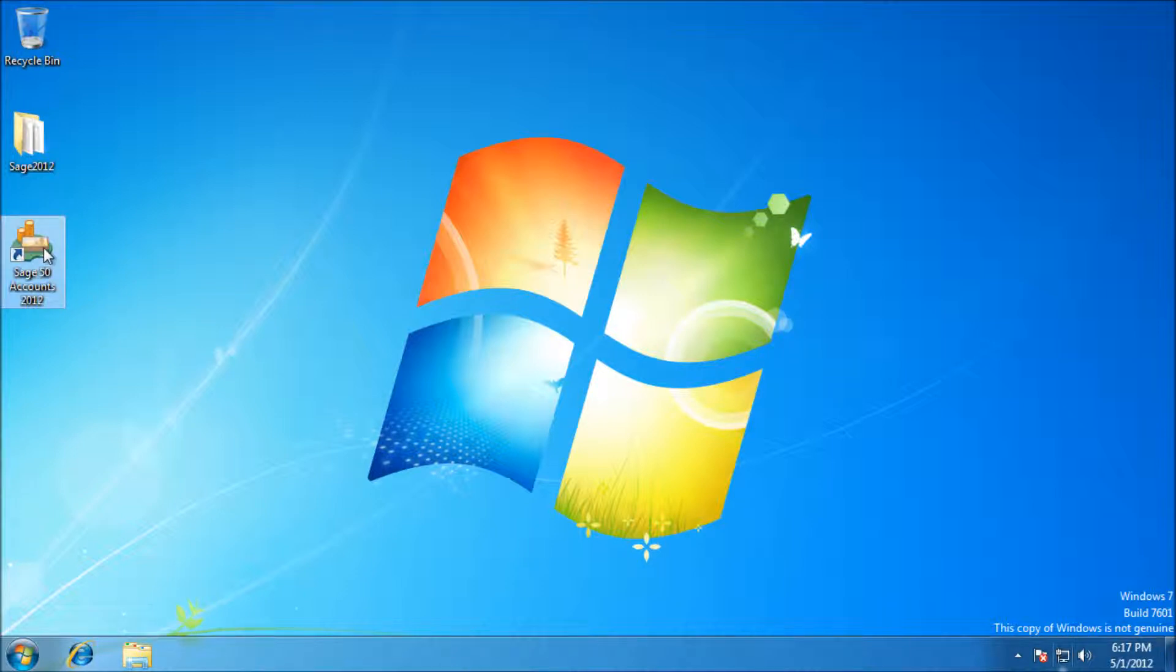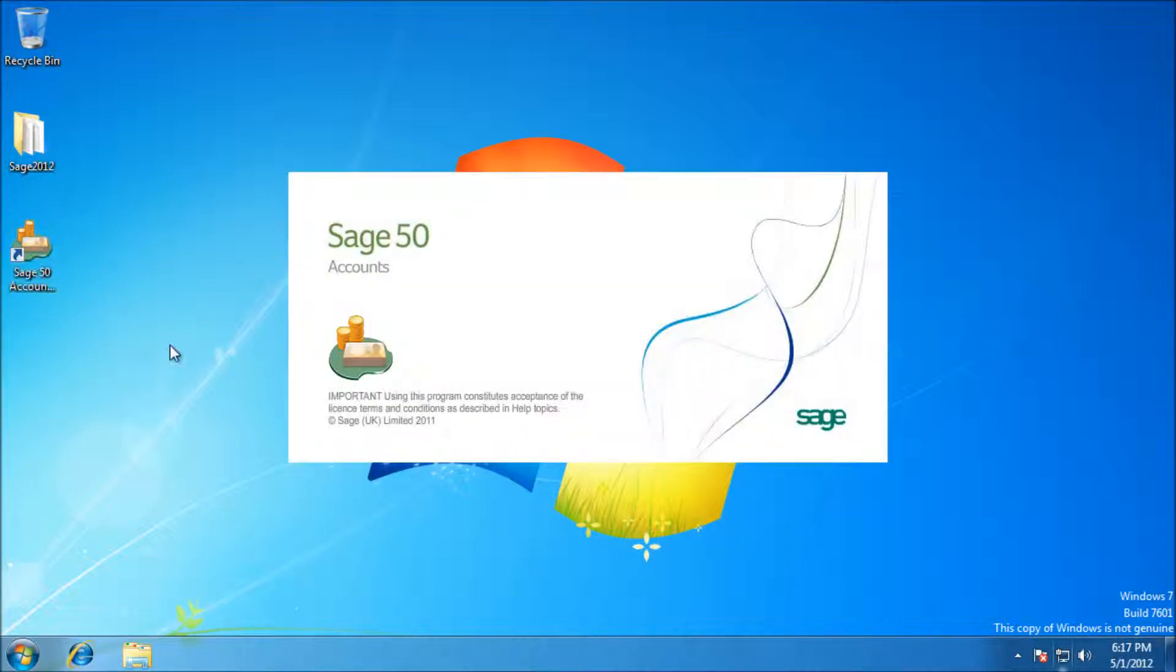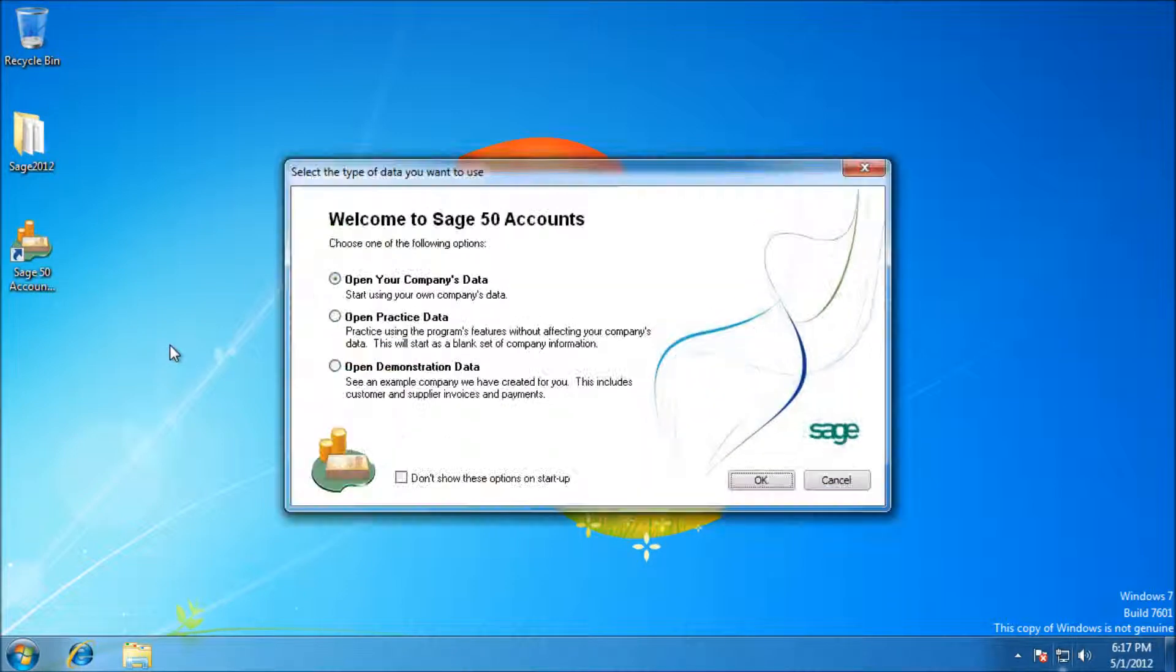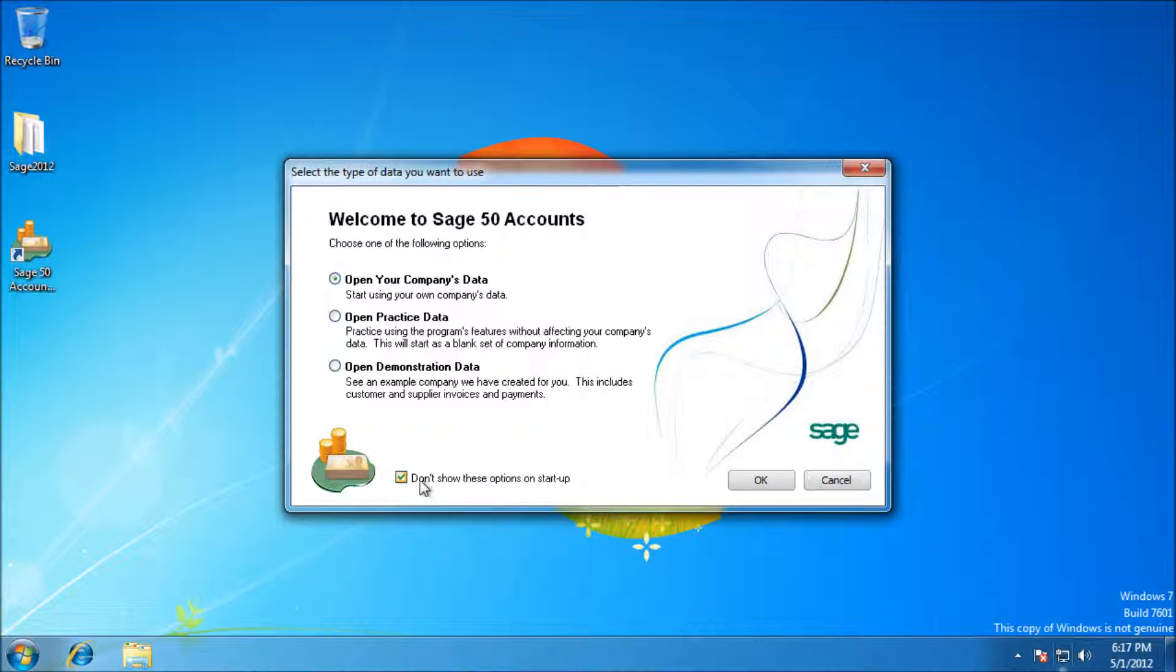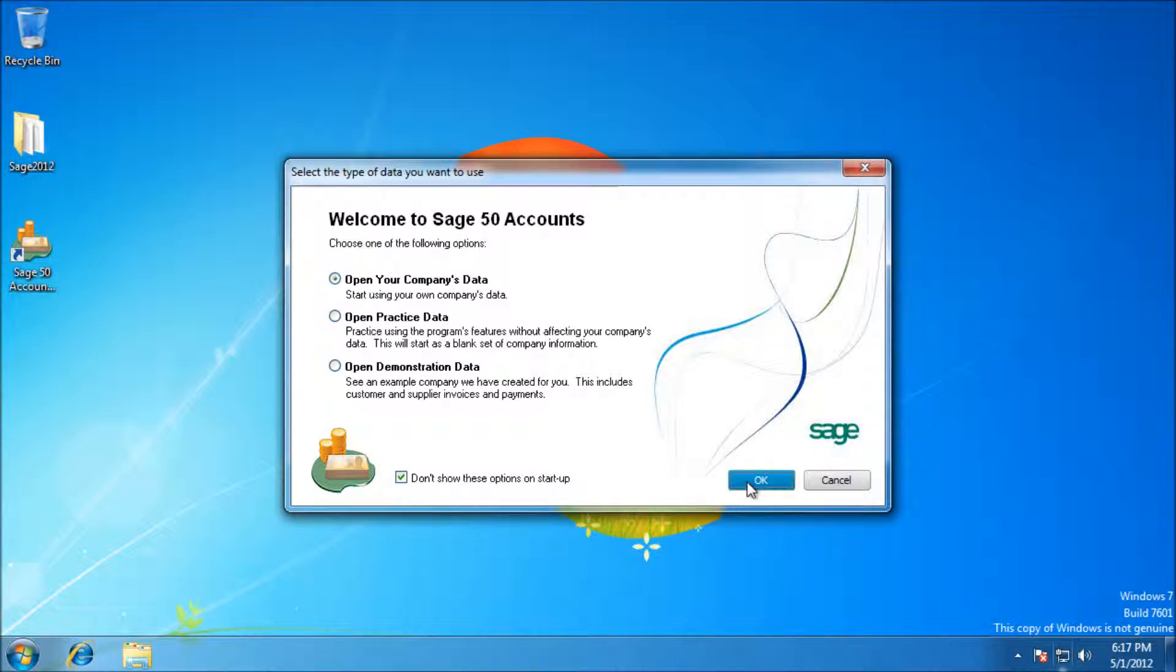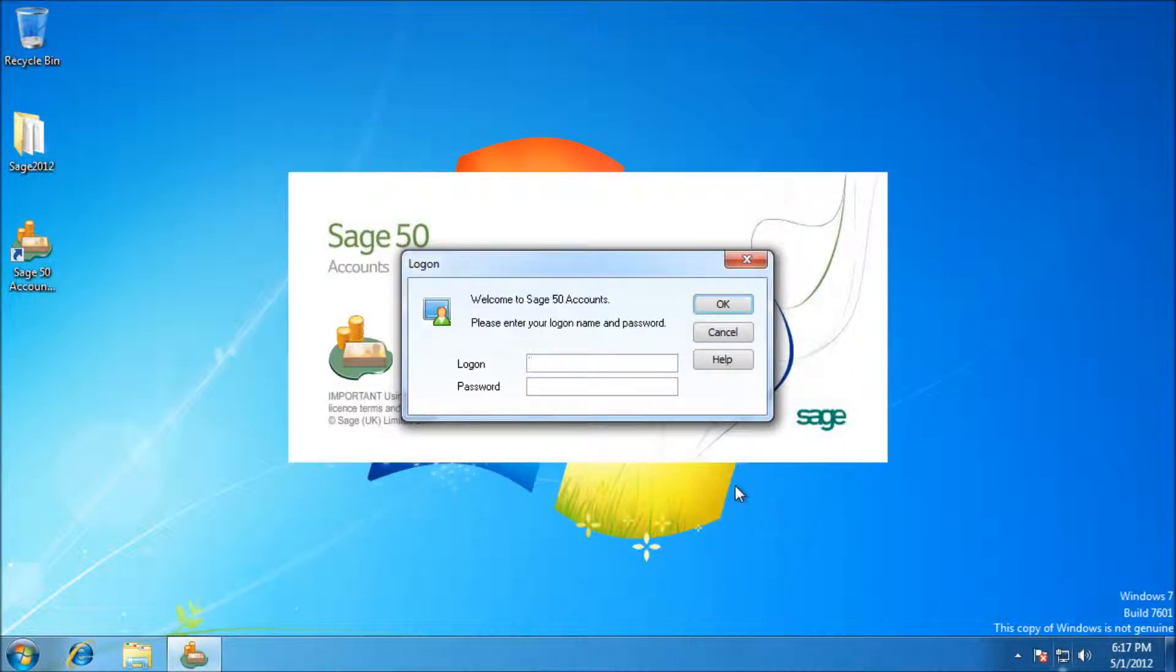You don't want to start these options again if you've only got one company. Even if you have multiple companies, you don't want to show this as it's just an additional screen you're going to have to click through every time. Go ahead and log in again. Manager for the username with no password. These can actually be changed at a later date. And there we have it. Sage 2012 installed.